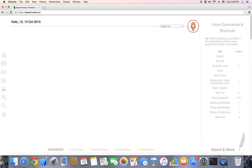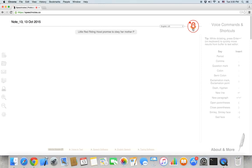Let's see how it works. I will click the mic and start dictating a few lines from Little Red Riding Hood. Little Red Riding Hood promised to obey her mother. Period.